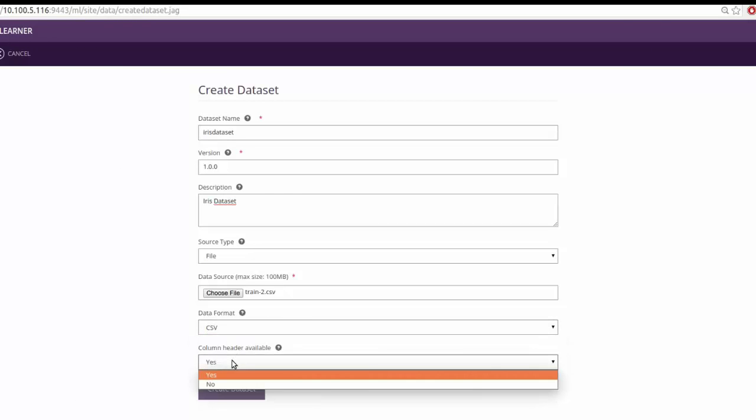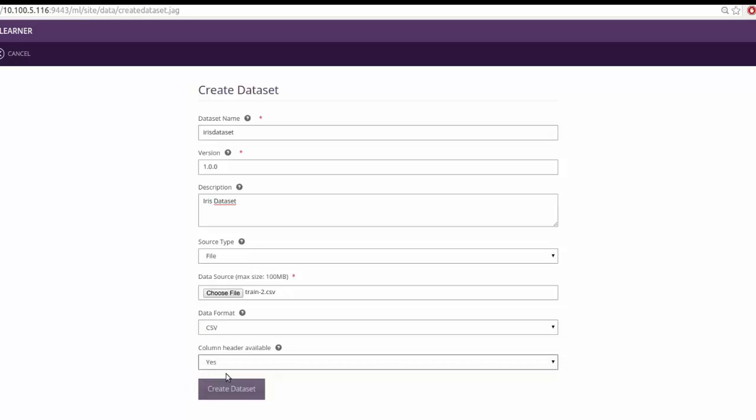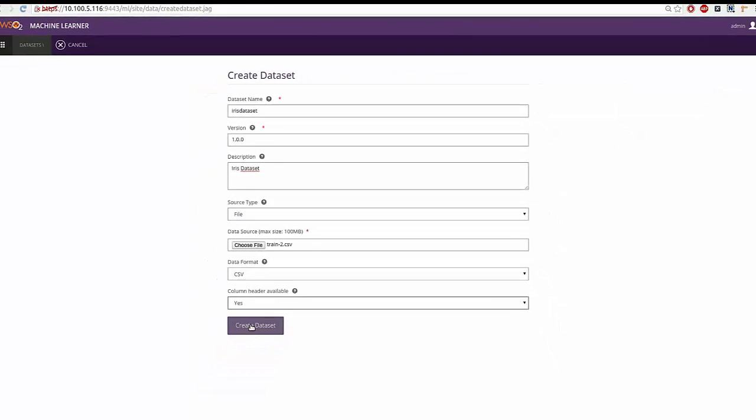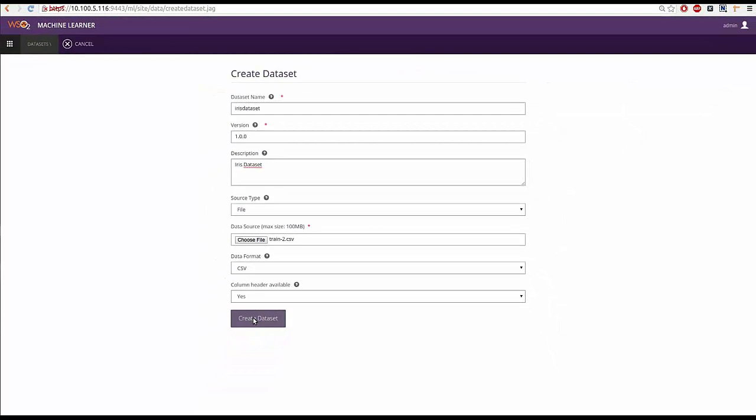Since our dataset includes headers, select yes to the header availability option. Once all the fields are set, click on create dataset.